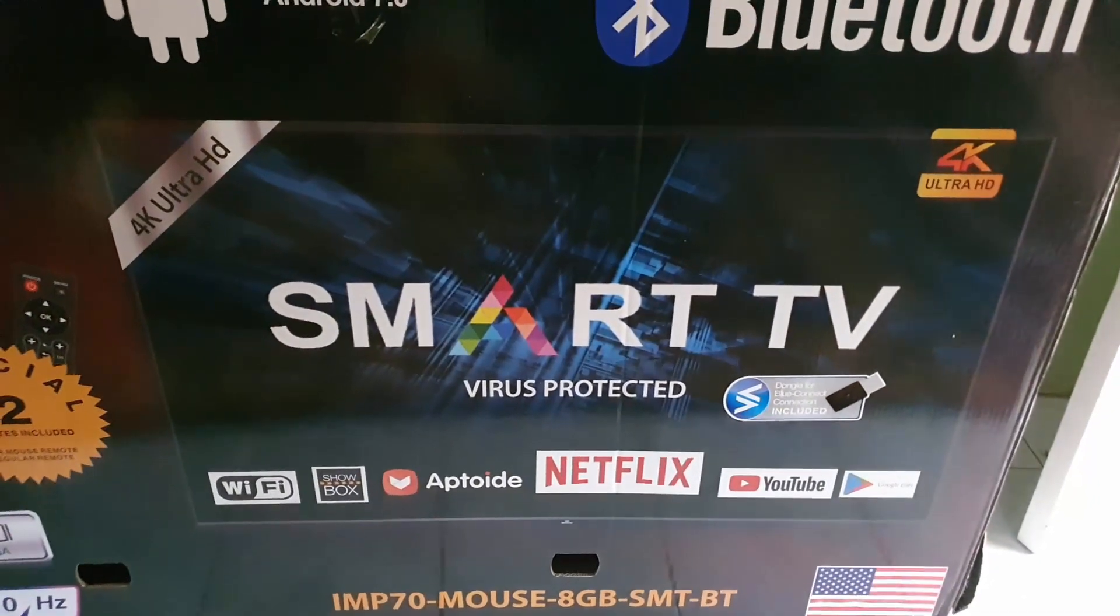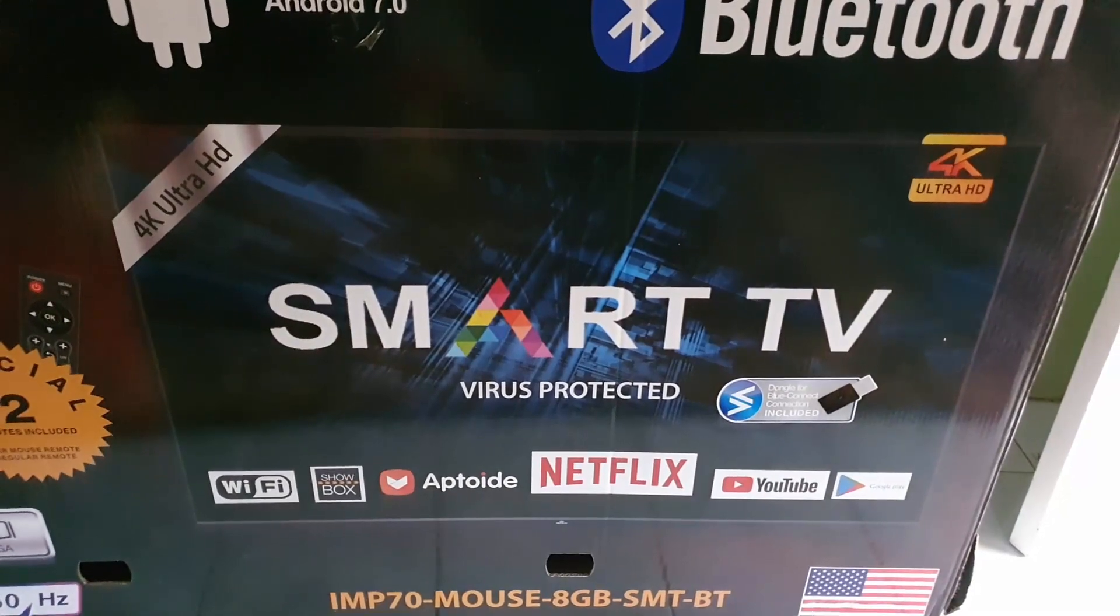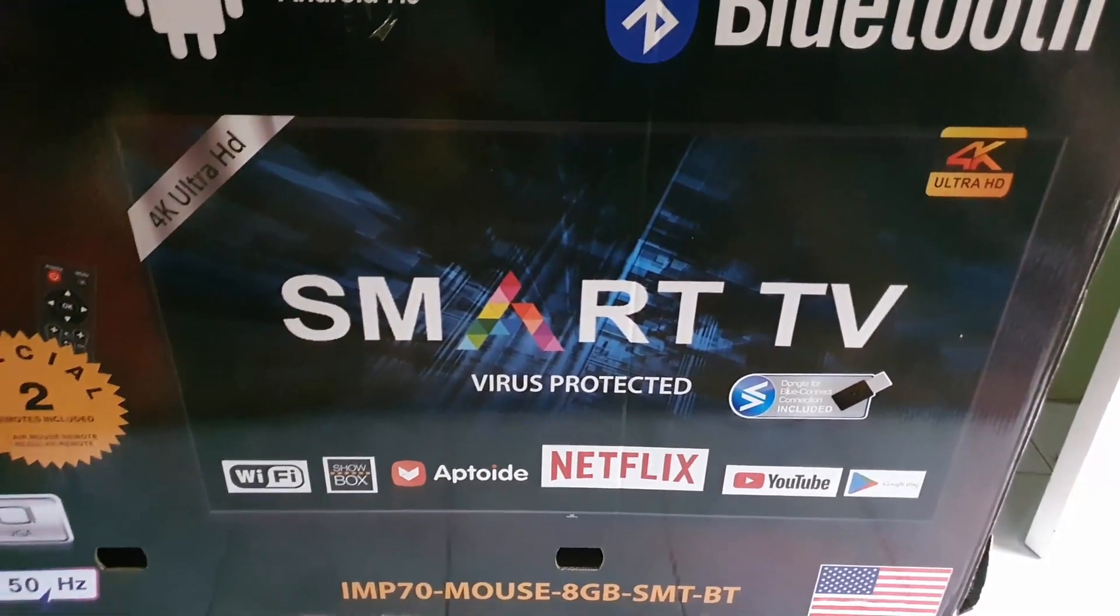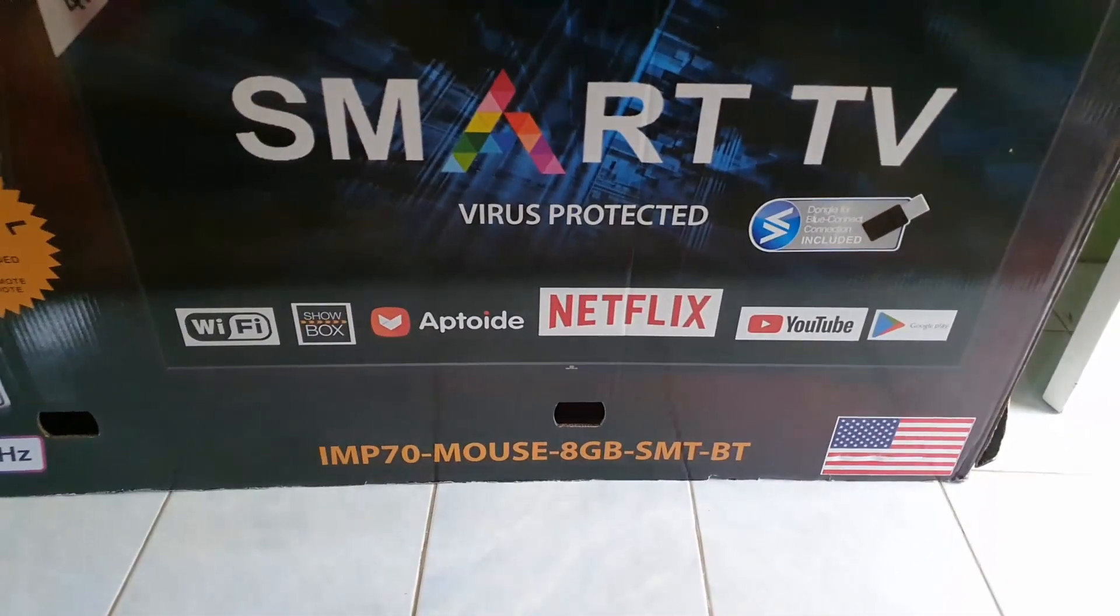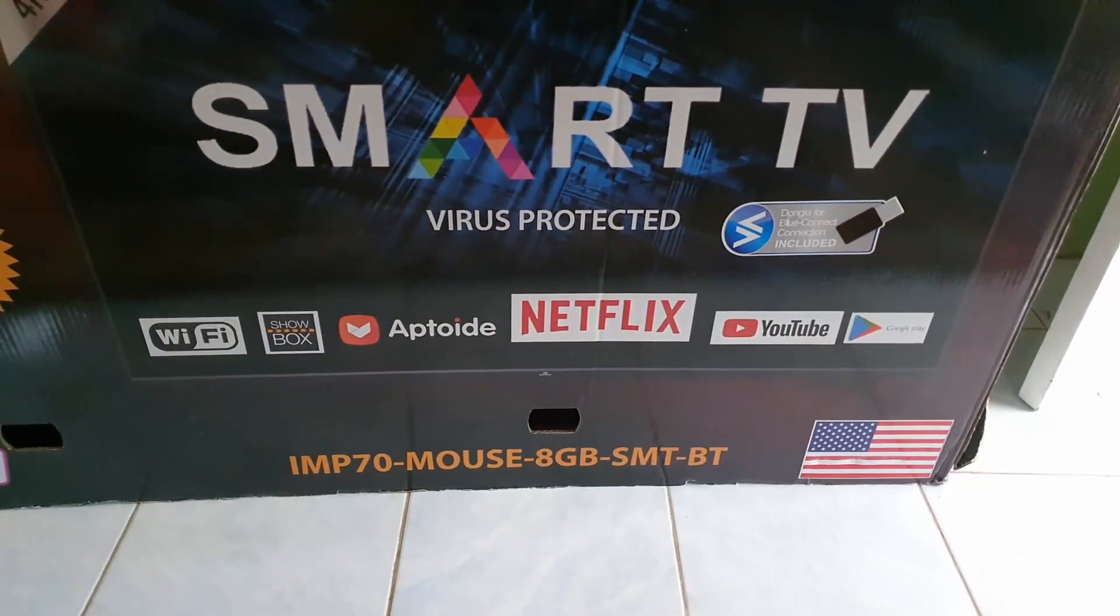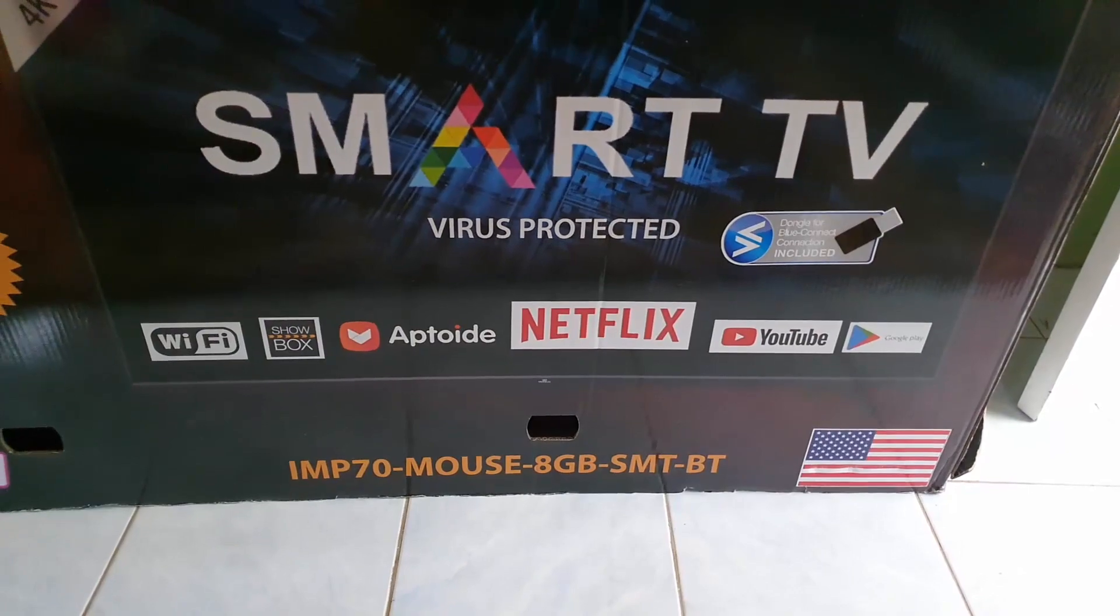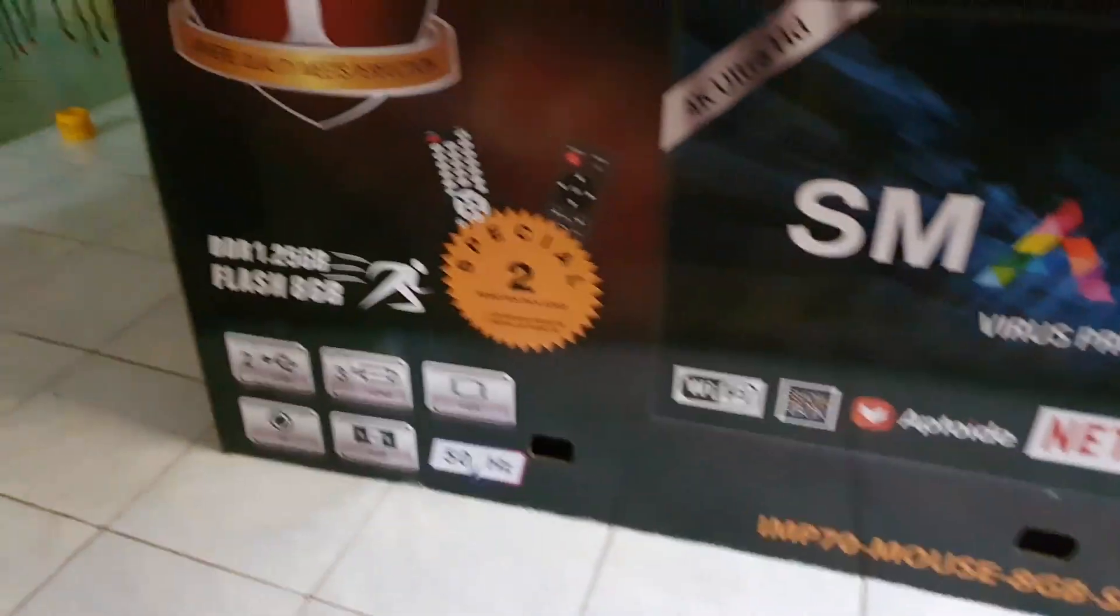You can always pause and check out. We have built-in WiFi, there's Aptoide, Netflix, YouTube, you name it.